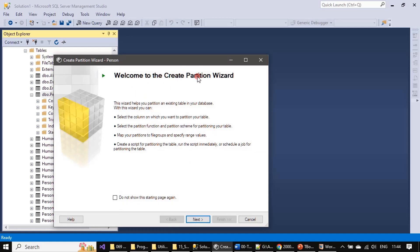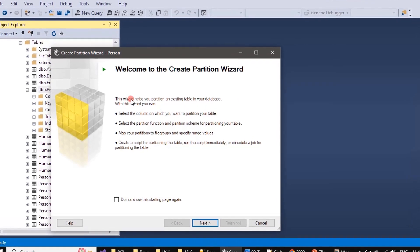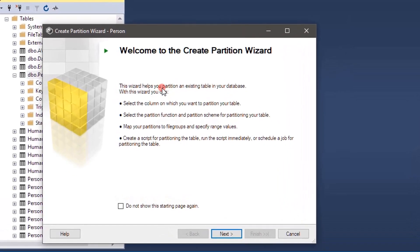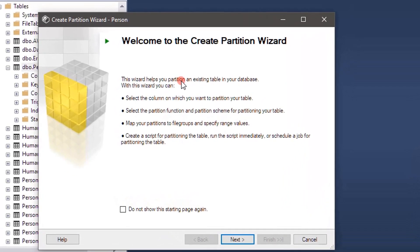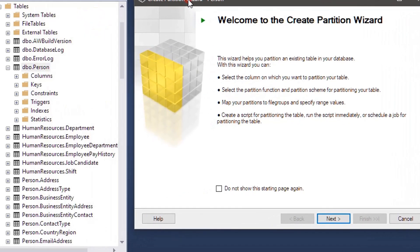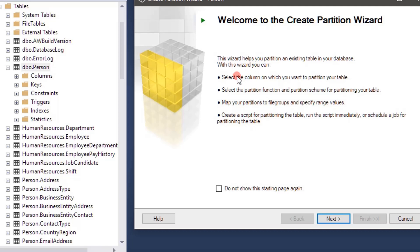If you read the welcome screen, the wizard helps you partition an existing table in your database. So the table what we are going to partition here is person. We copied that from person schema to dbo schema.